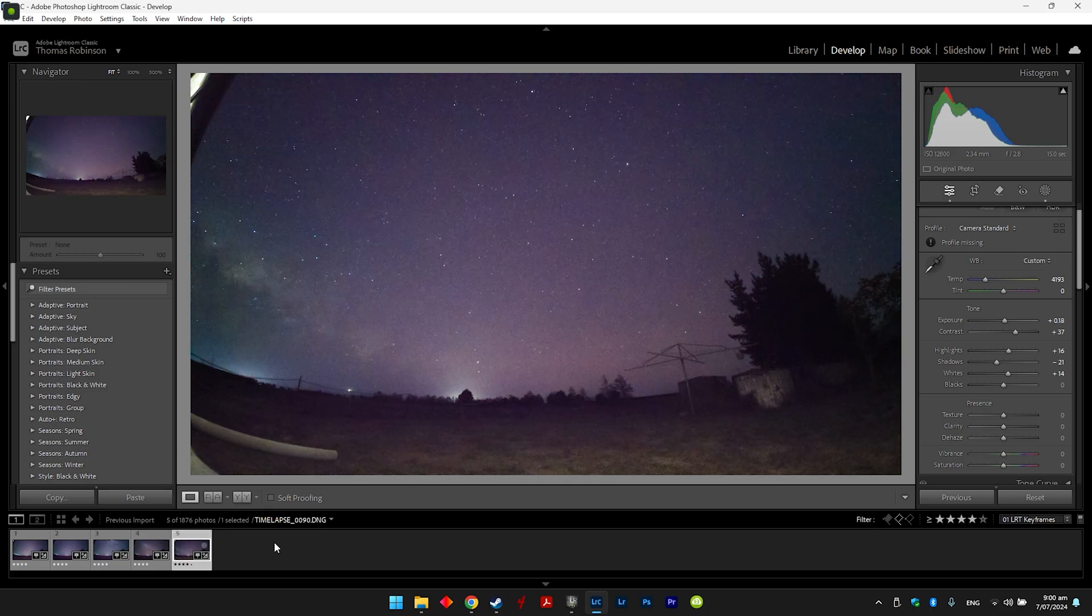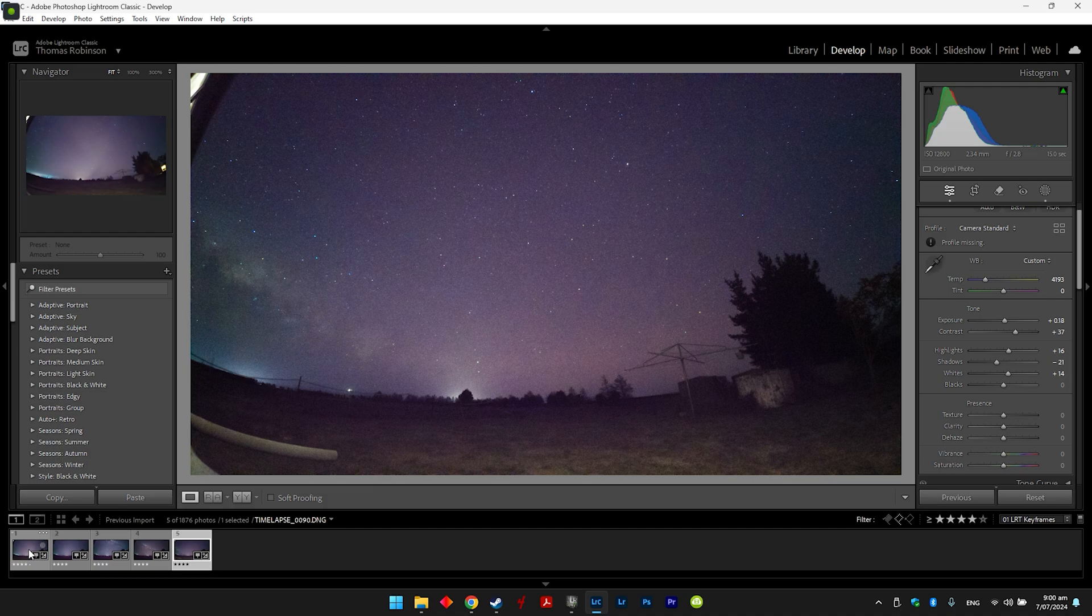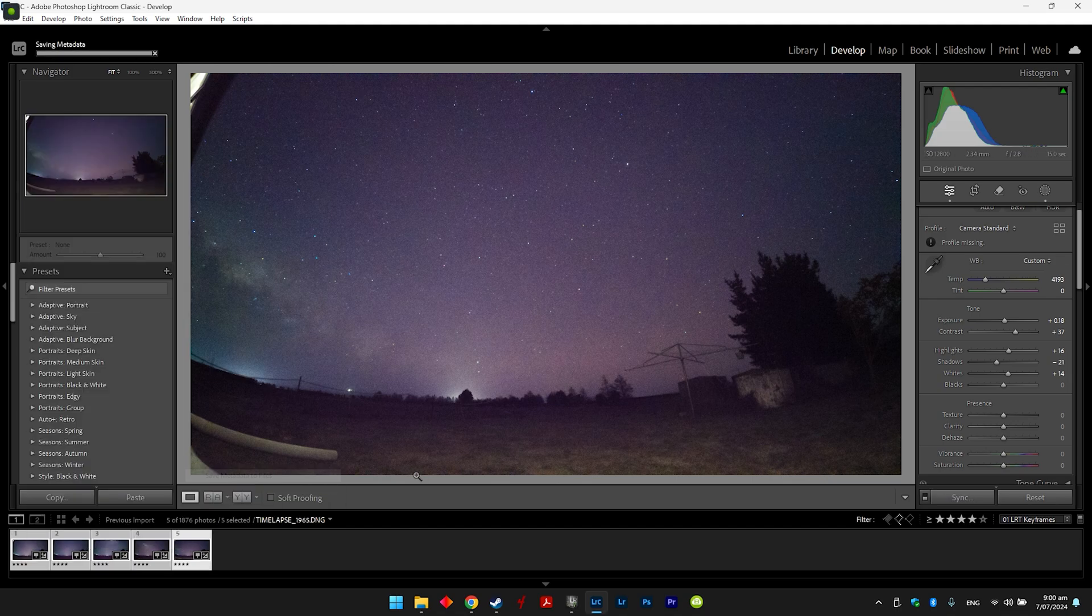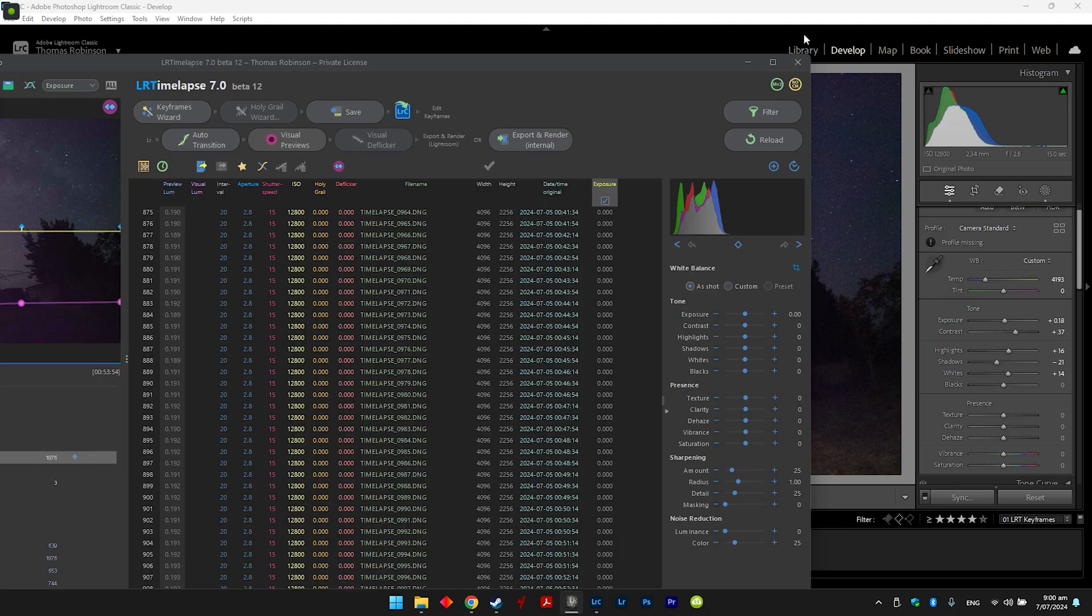So yeah, that's all the photos edited, lightly edited here. So now I can just select all of them, and I just go metadata, save metadata to files, and this is going to reload into LR timelapse.